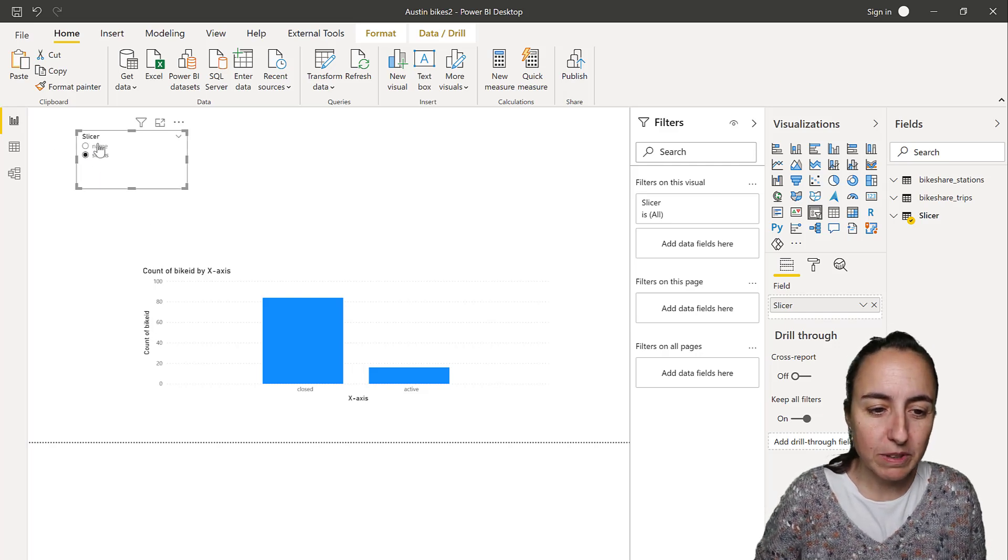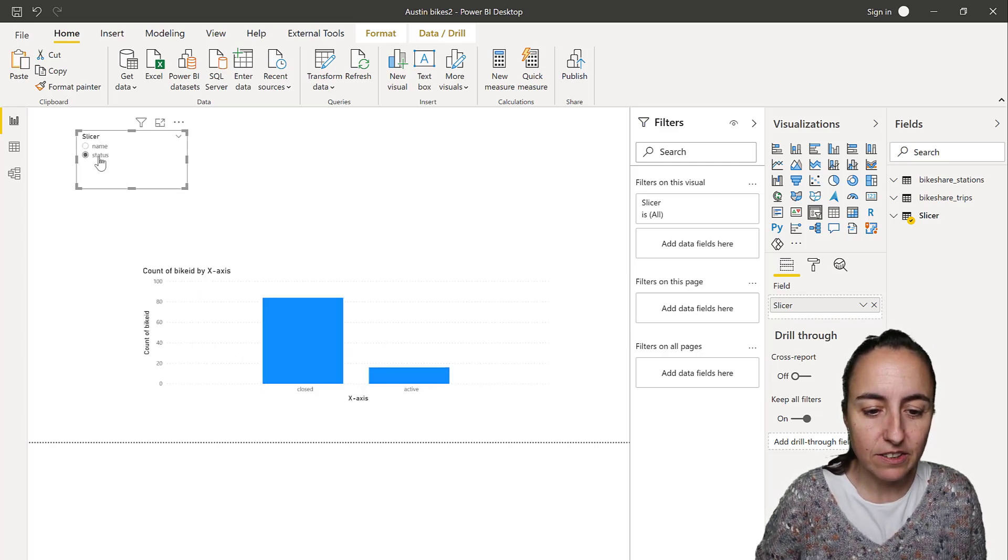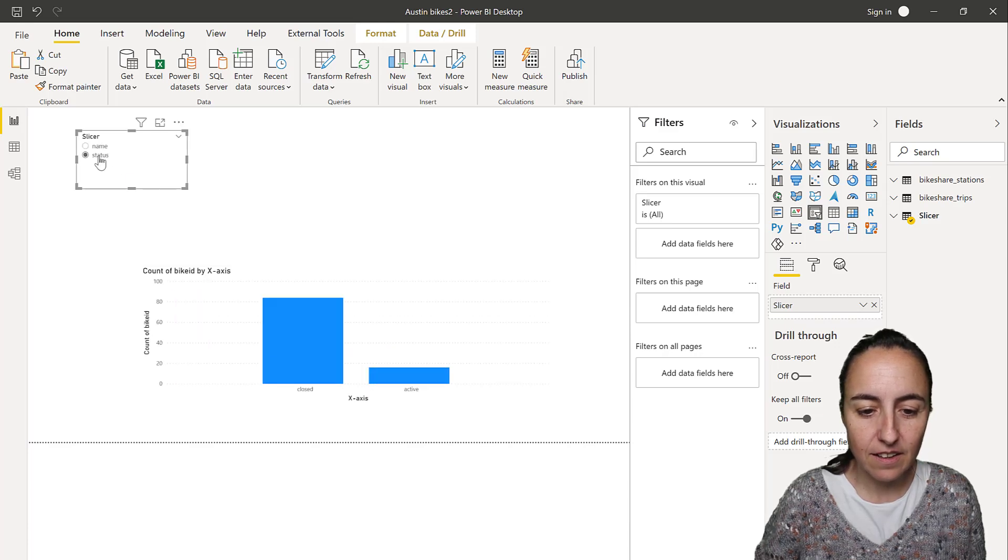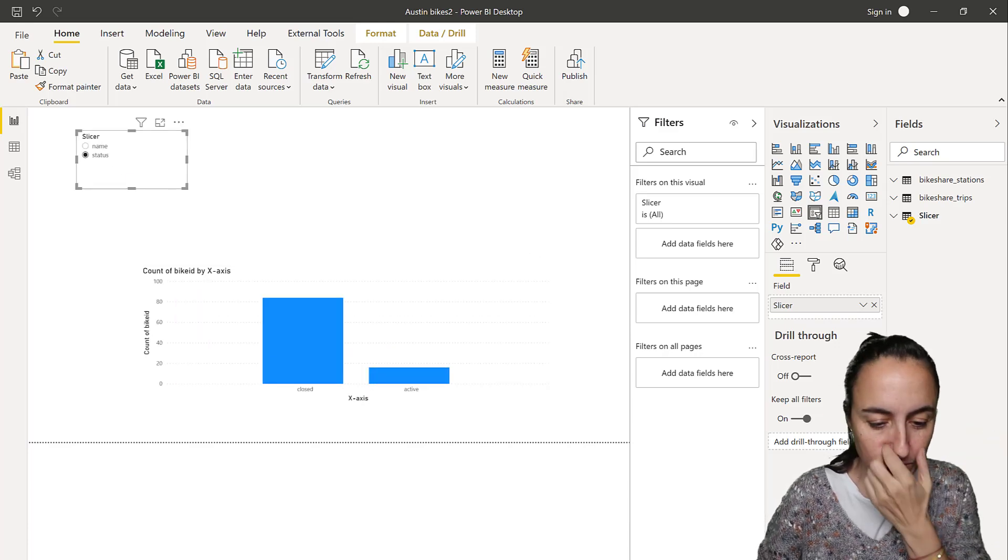Okay, so what we're going to do is basically this. So when you click on the slicer, it'll change the x-axis. Do you see that? So, how do we do that?